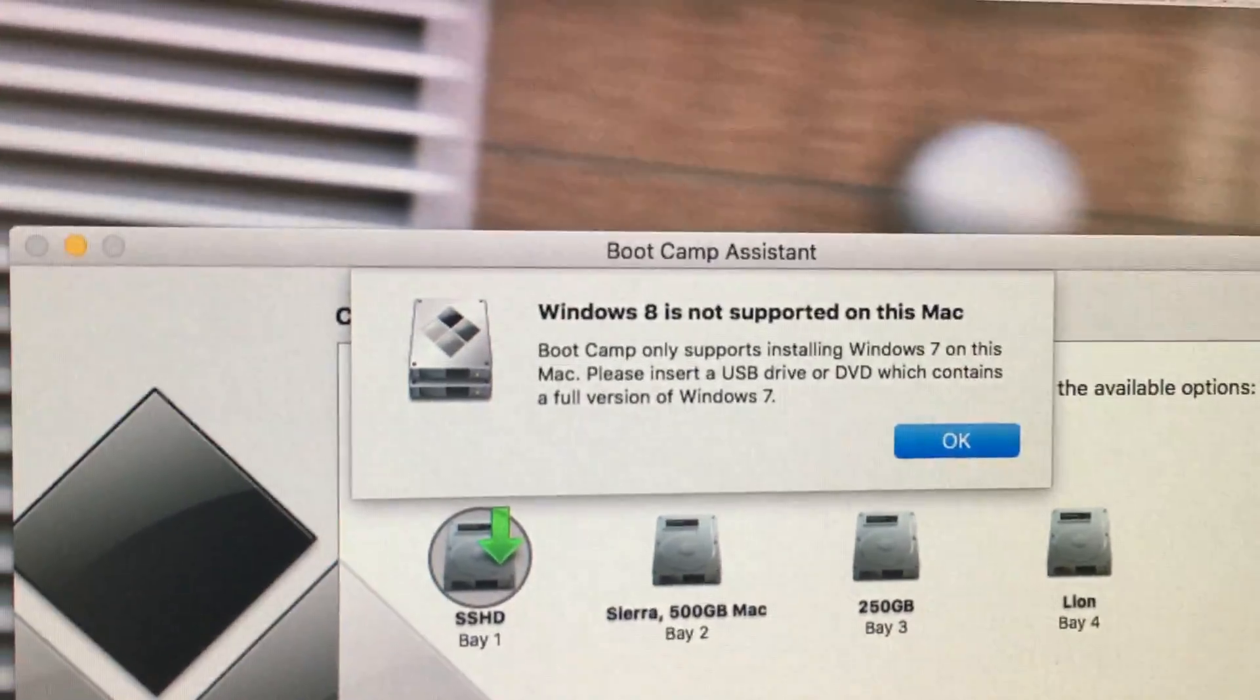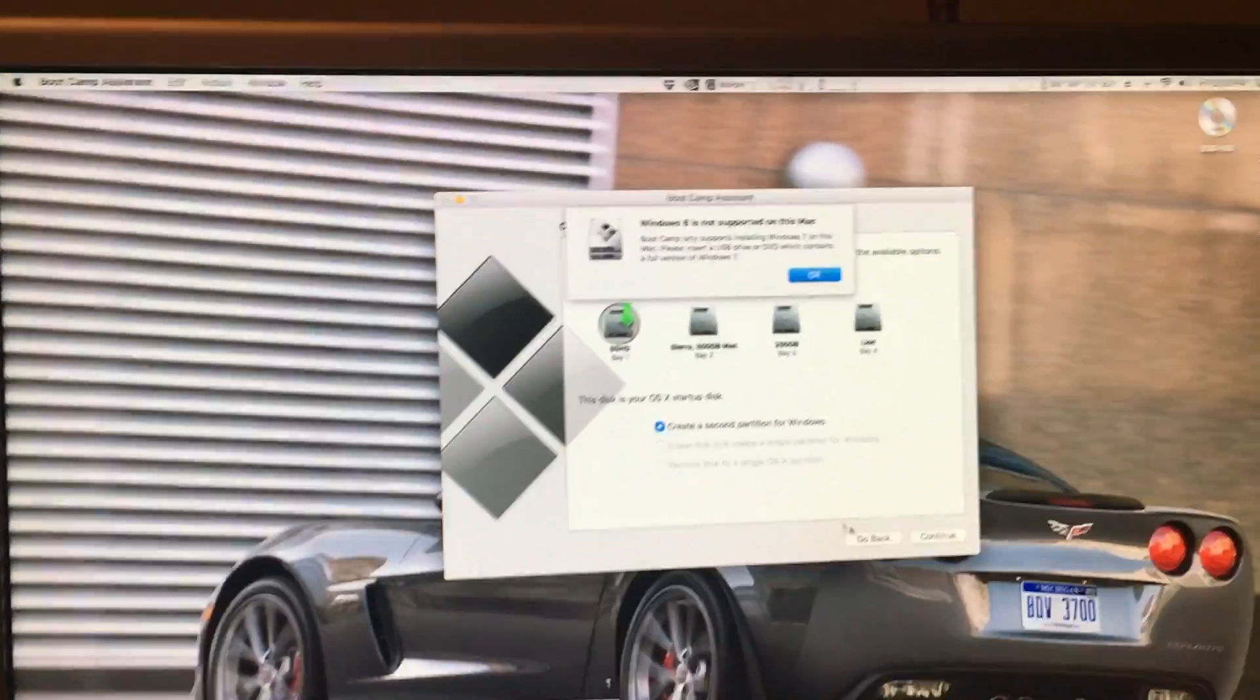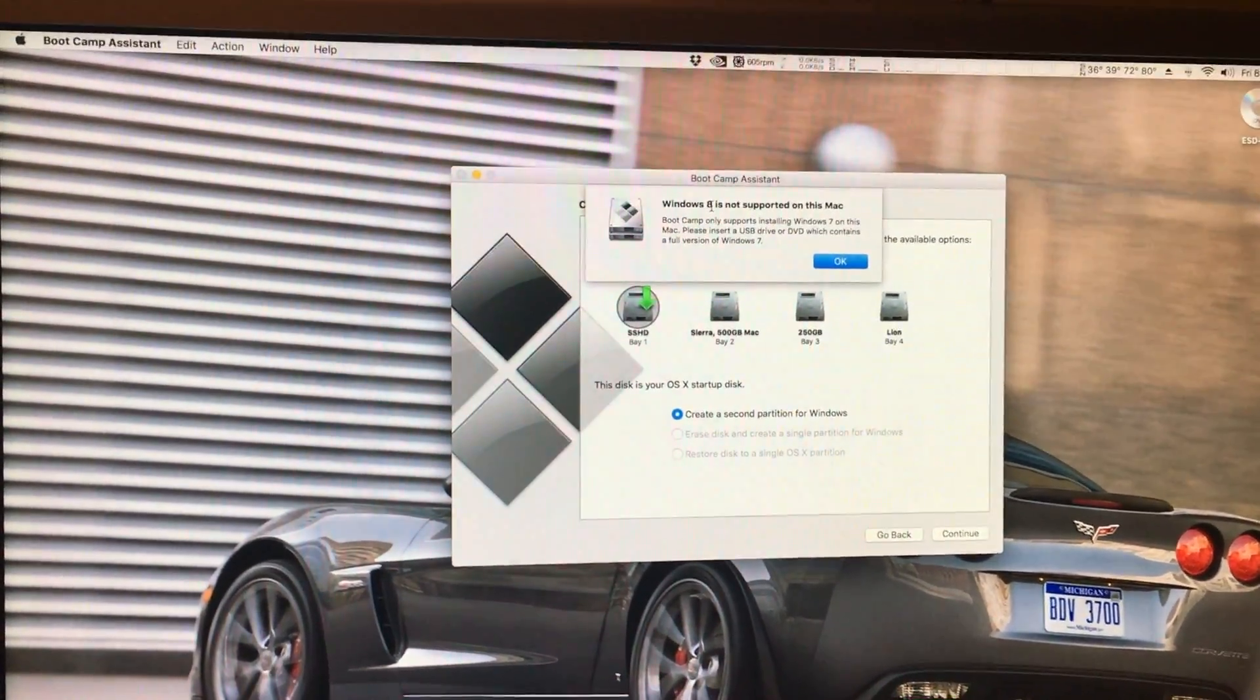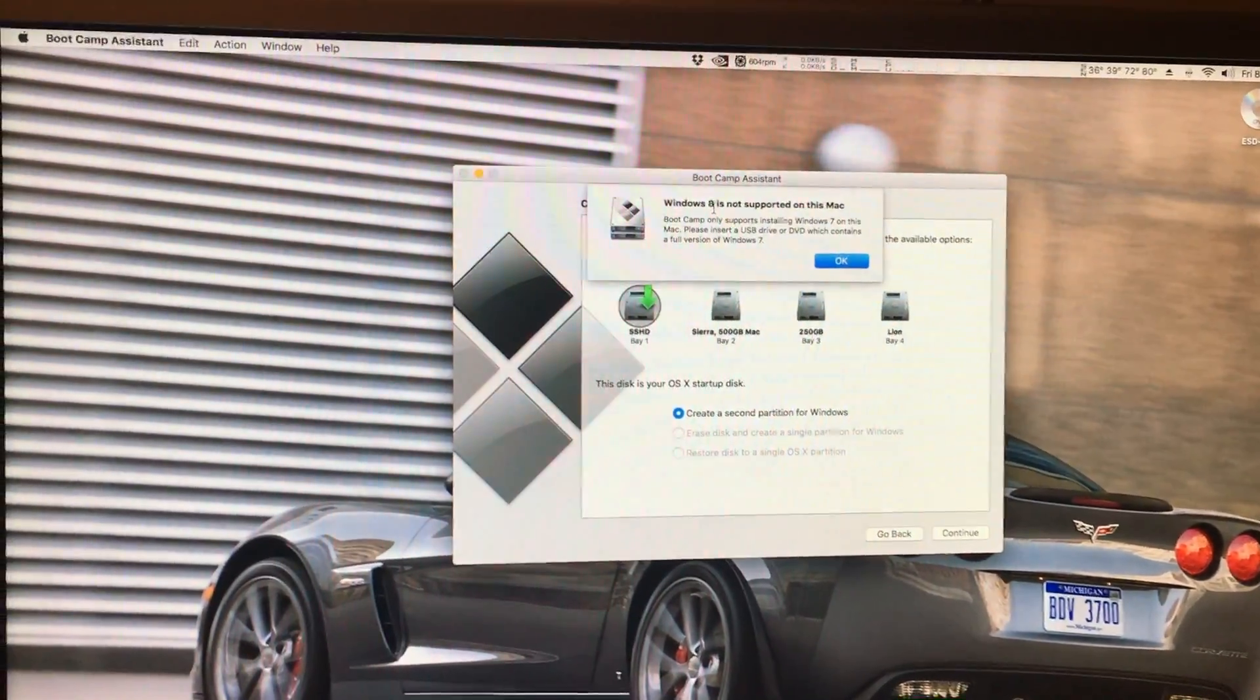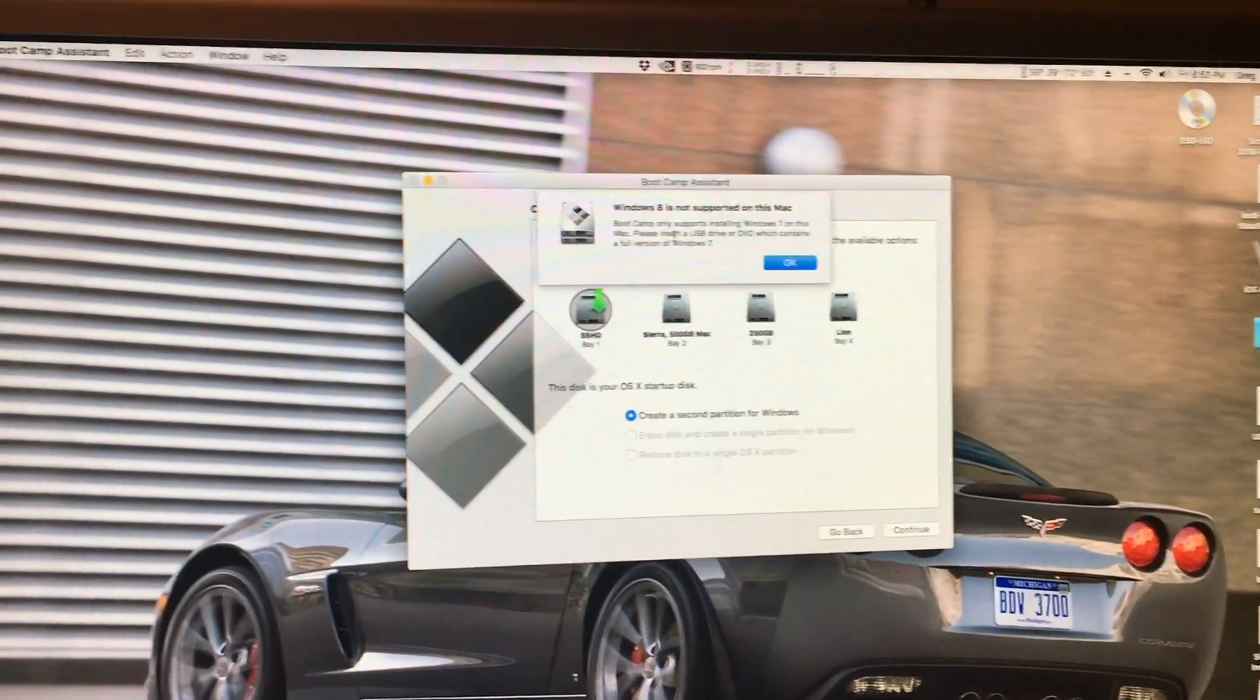Windows 8 is not supported on this Mac. If you put in a Windows 10 disk too, it will still say Windows 8 is not supported. So how do we continue?